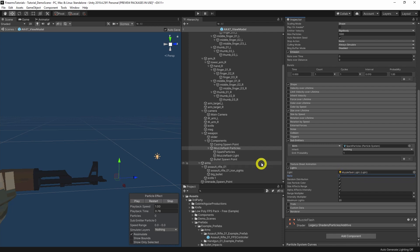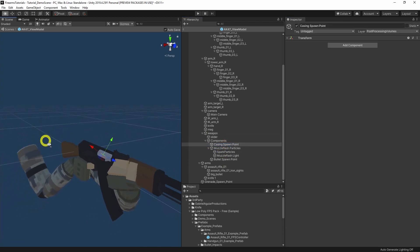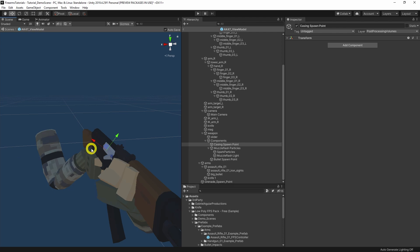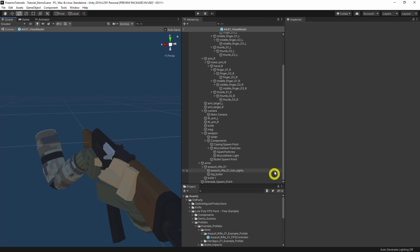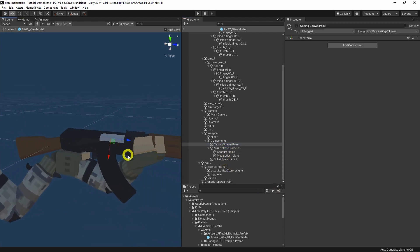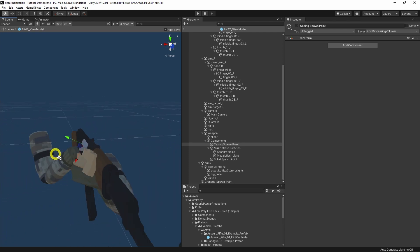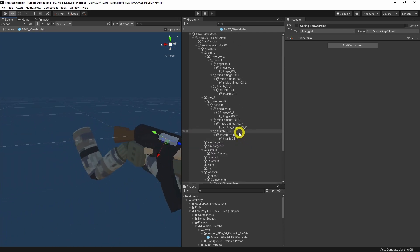That should work just fine. Let's also check the position of the casing spawn point — that looks good. The main difference is that NeoFPS uses the Y-axis for the direction that it fires. So Z is forwards and Y is out from the weapon. And essentially that's everything that we need for the view model.